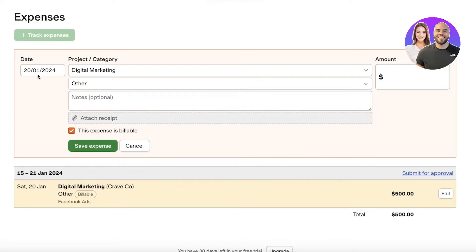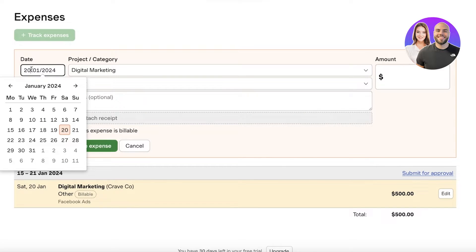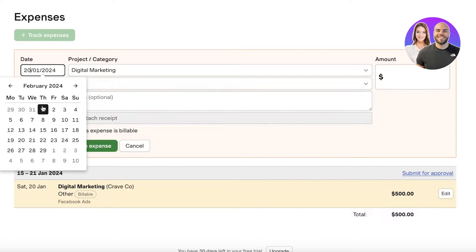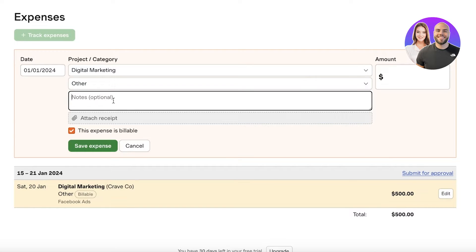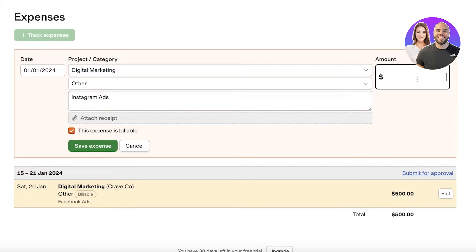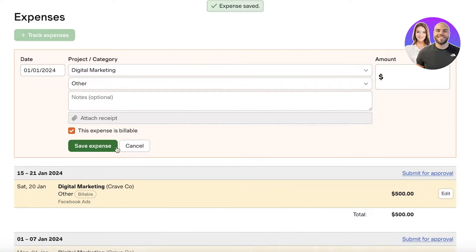Then I can add another expense. Let's say this is going to be on the first. Let's say this expense is from the first which might be Instagram ads like this and this is maybe $150 and we're going to save this expense.